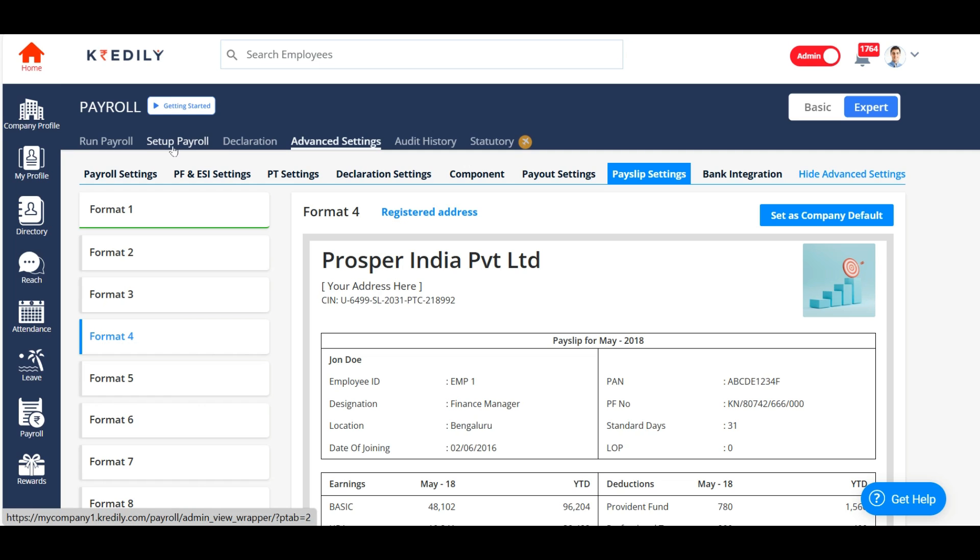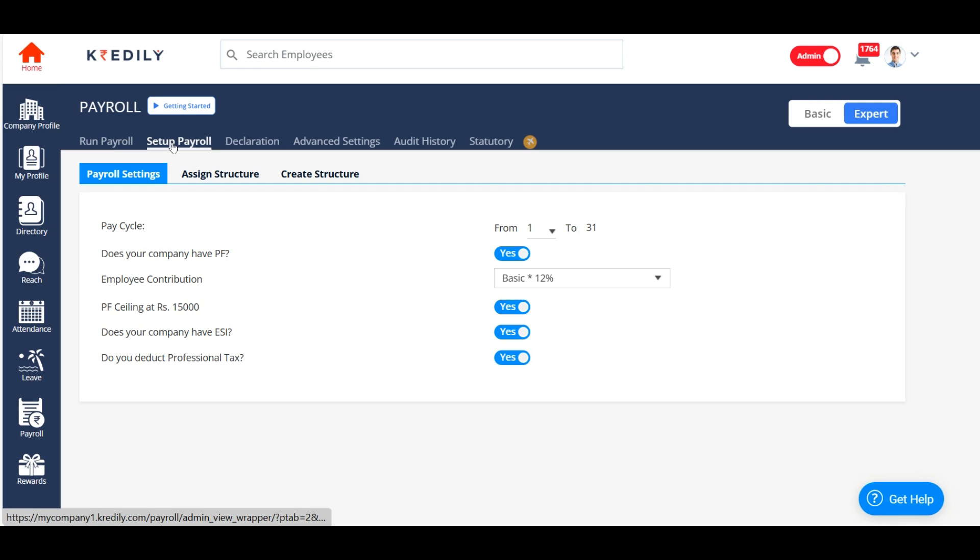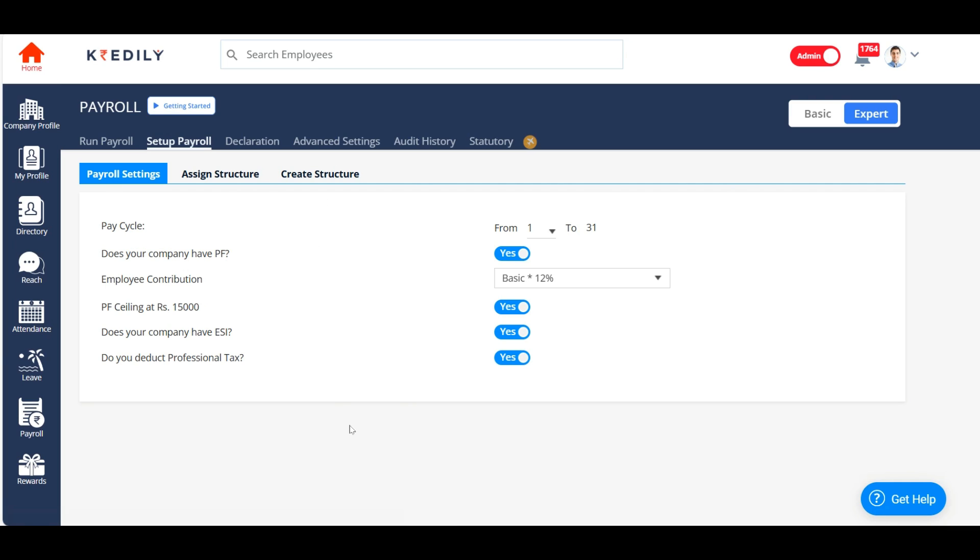You can click on the set a payroll option to define or create your salary structure by gathering all the salary components that you have created. Payroll setting is pretty much the same that we did under our advanced settings. So I'm going to skip that.